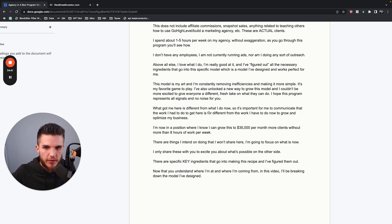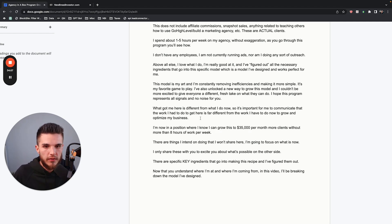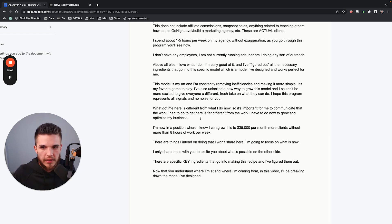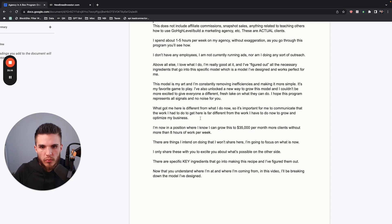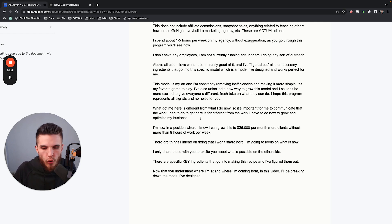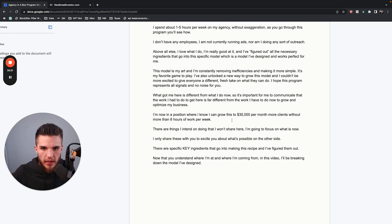What got me here is different from what I do now. The work I had to do to get here is far different from the work I have to do now to grow and optimize my business. I'm now in a position where I know that I can grow this to $35,000 per month with more clients and without more than eight hours of work per week. I truly believe that. I'm going to focus on what I've done up until this point, but I share things like this to excite you about what's possible on the other side.